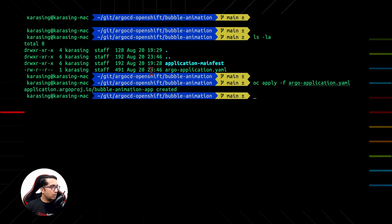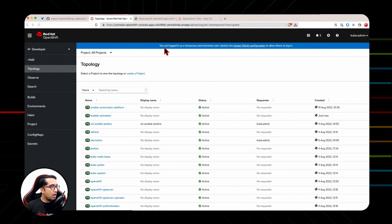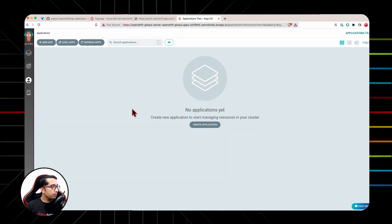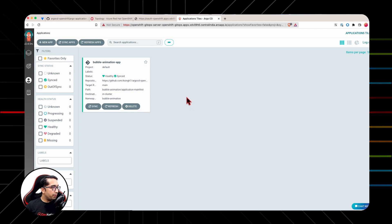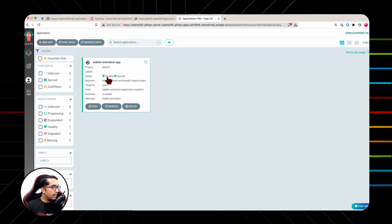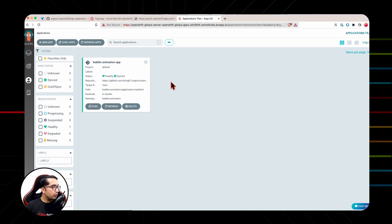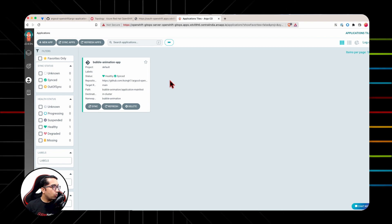Let's now navigate to Argo CD web console. Here, we will see a new tile has appeared for our Bubble animation app and the current status is healthy and synced. Argo CD has picked up the code from the Git repository and has applied all the YML files in order to make sure the application is running.